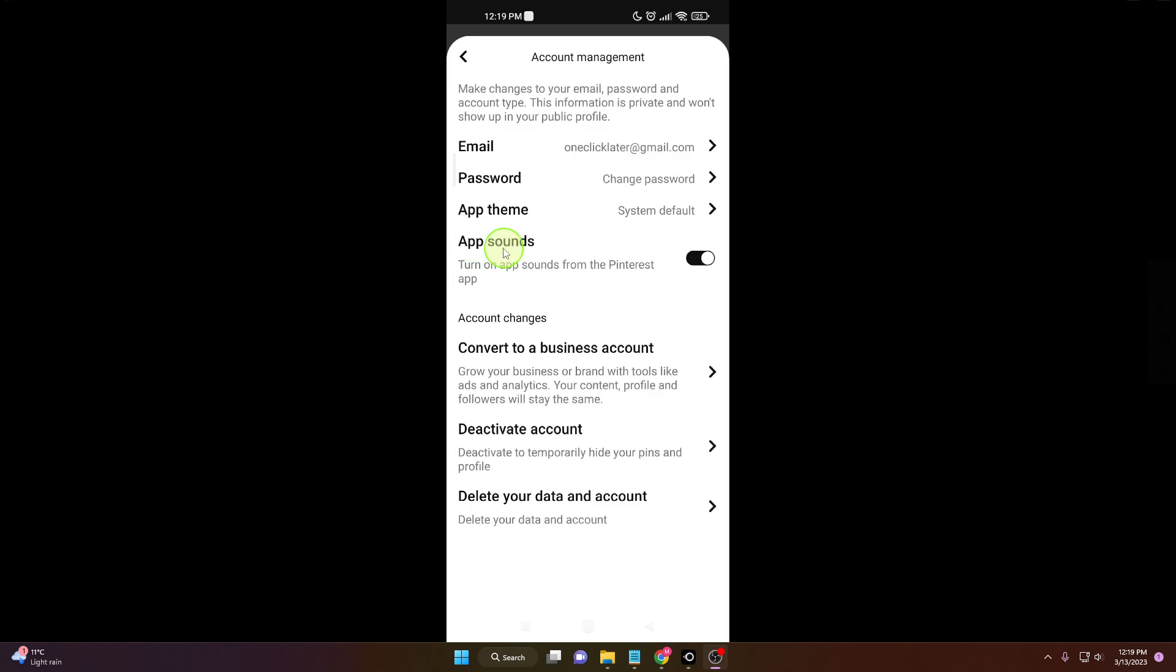Sounds. Turn on app sounds from the Pinterest app, or turn off. So if you click on it, you will turn off all sounds in the application. I'm going to show you one more time how to do it.